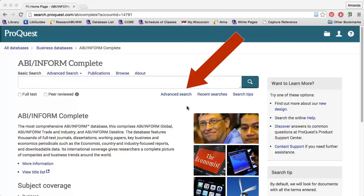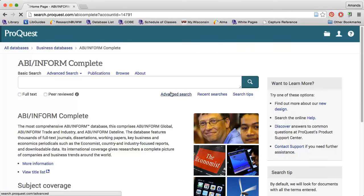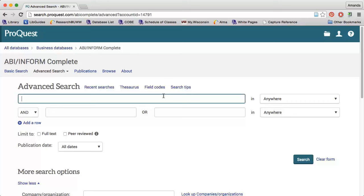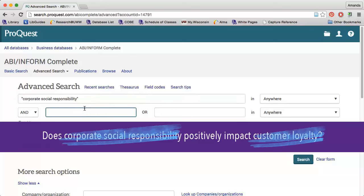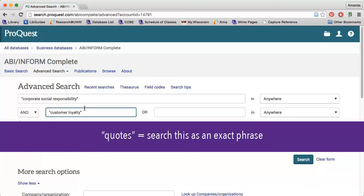For example, if I click the advanced search option in ABI Inform Complete, I can enter one keyword per line. My research question is: does corporate social responsibility positively impact customer loyalty? My main keywords are corporate social responsibility and customer loyalty, so I'll type those into the boxes. Notice that I use quote marks around both phrases — this tells the database that I want to find my exact phrase, so instead of finding customer and loyalty somewhere in the article, it will find both words directly next to each other.